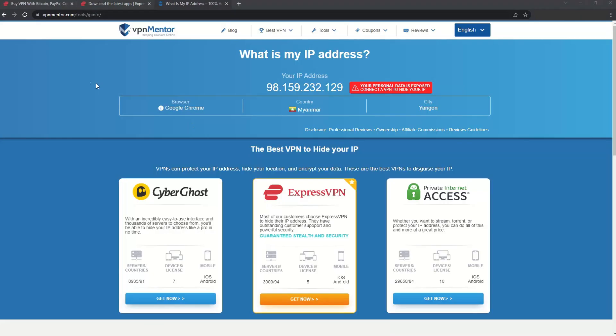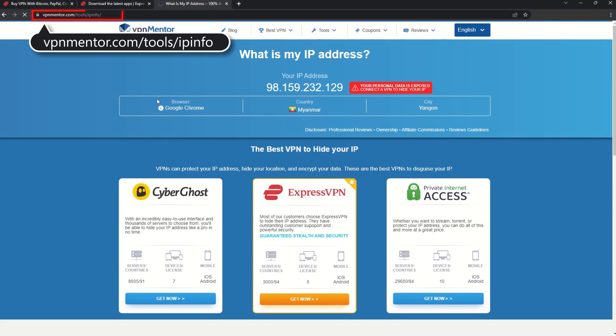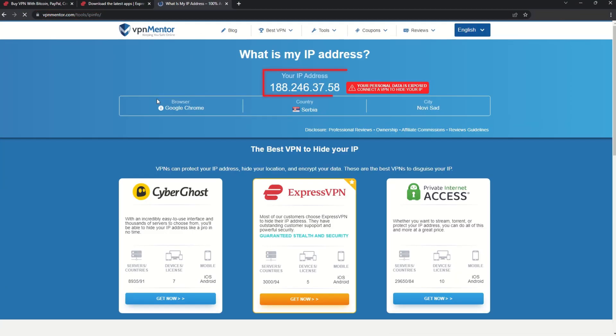To make it easy for you to see your current IP, I've included a link to my favorite IP checker tool in the description. Just give it a click and take a look. See how it detects your location?